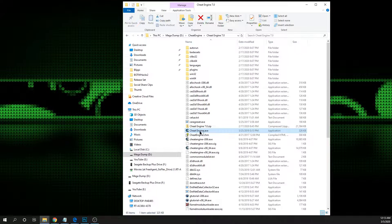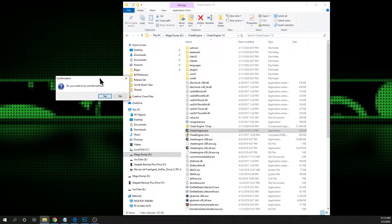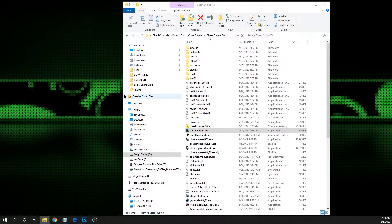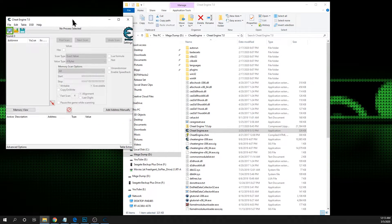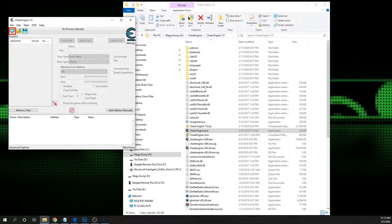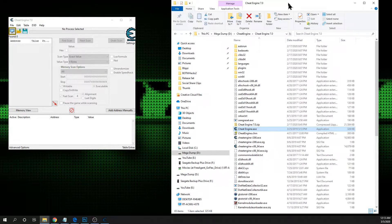Go ahead and open up Cheat Engine. It'll probably ask you if you want to try the tutorial — just say no. Then go ahead and select any process.